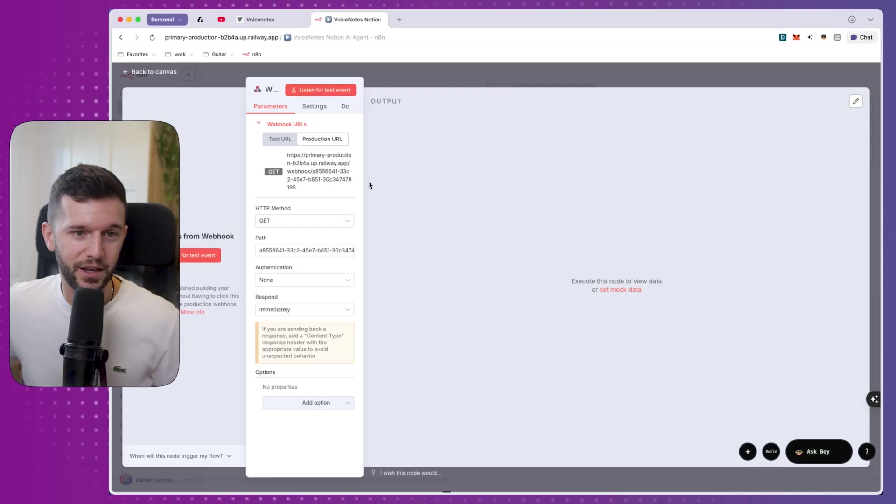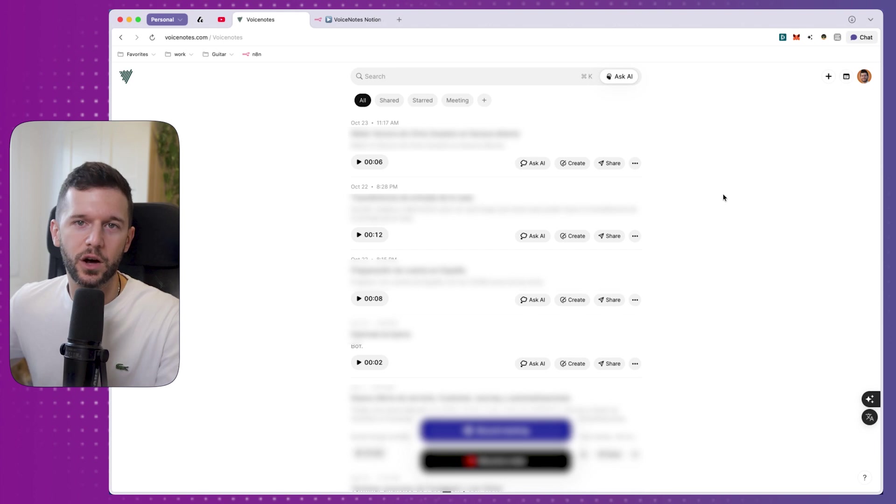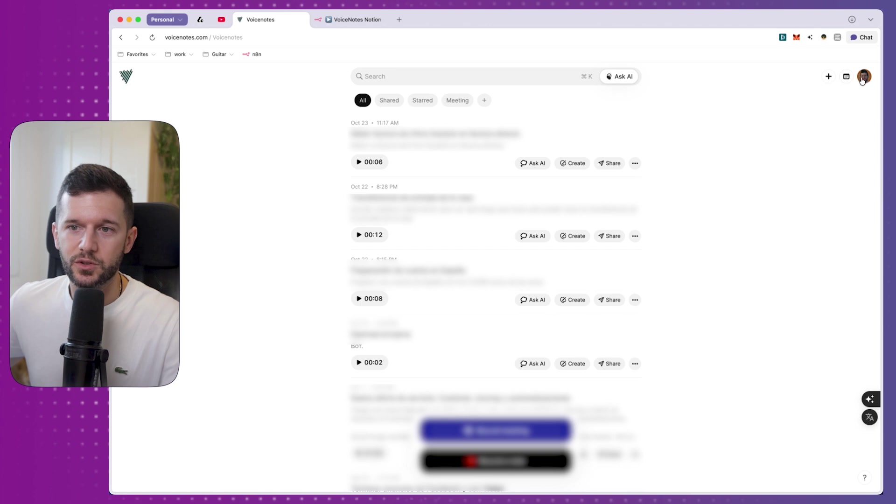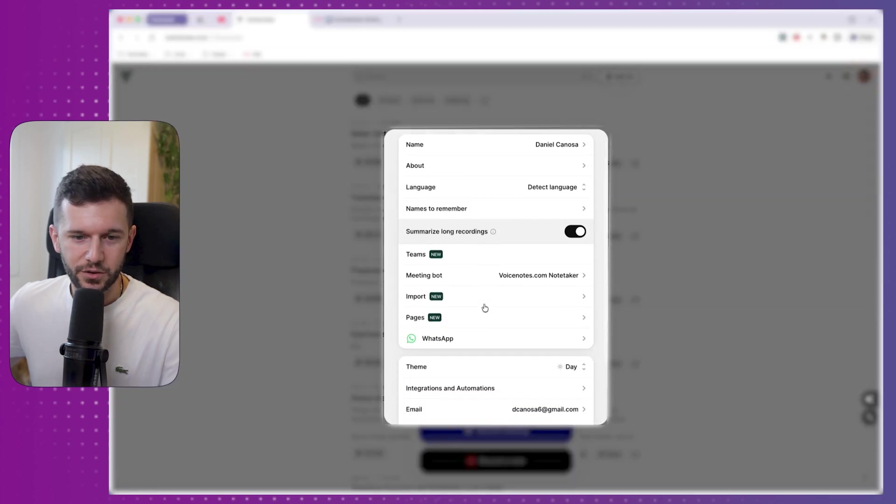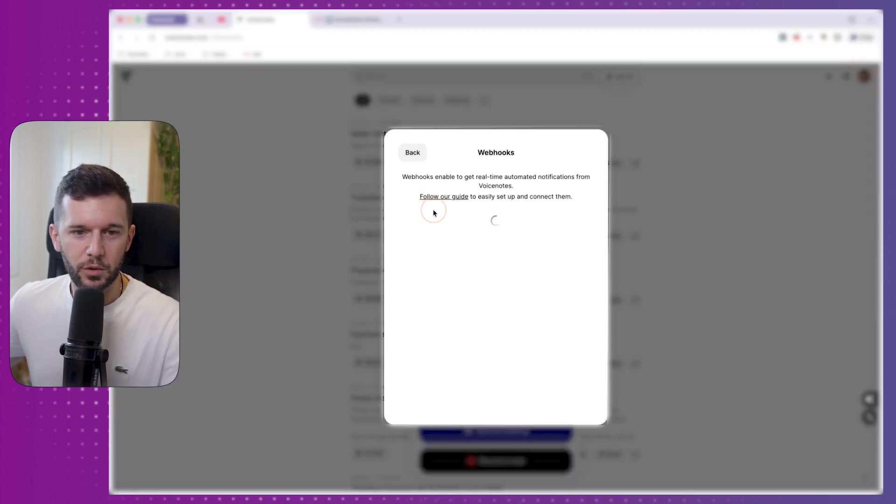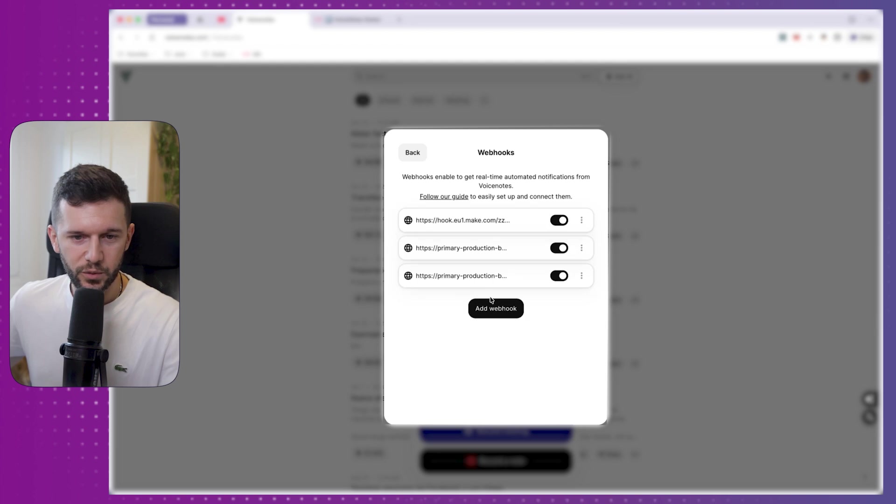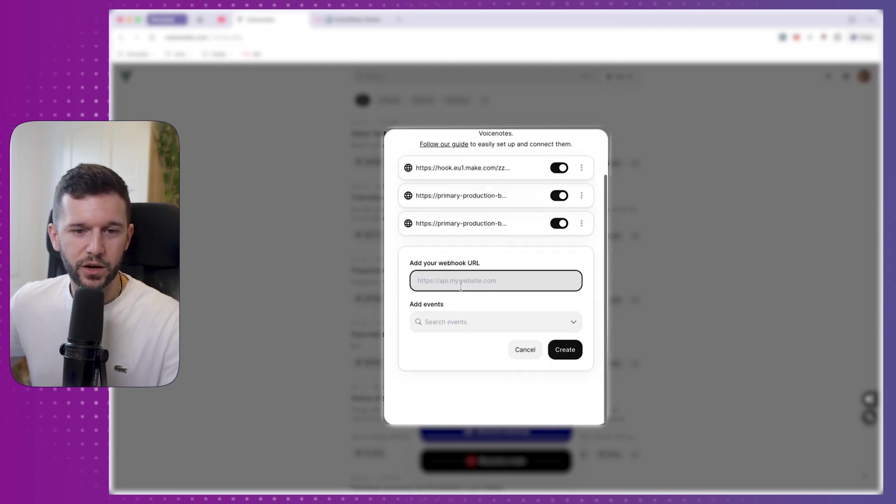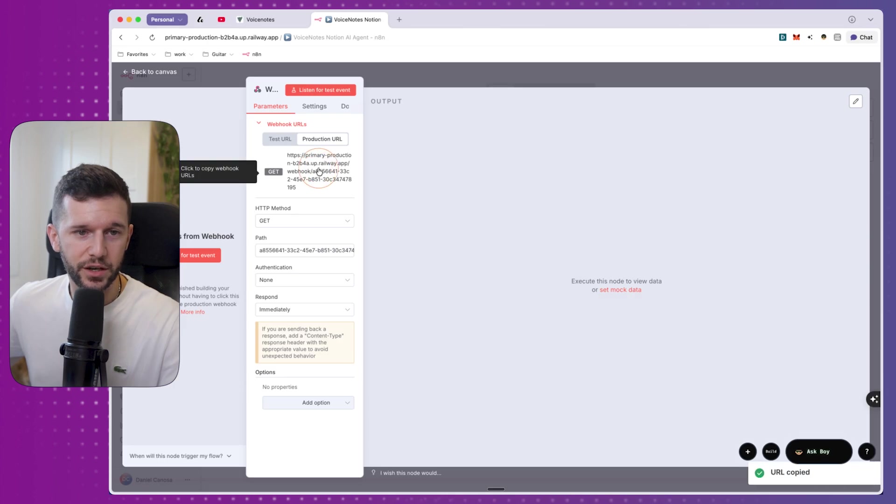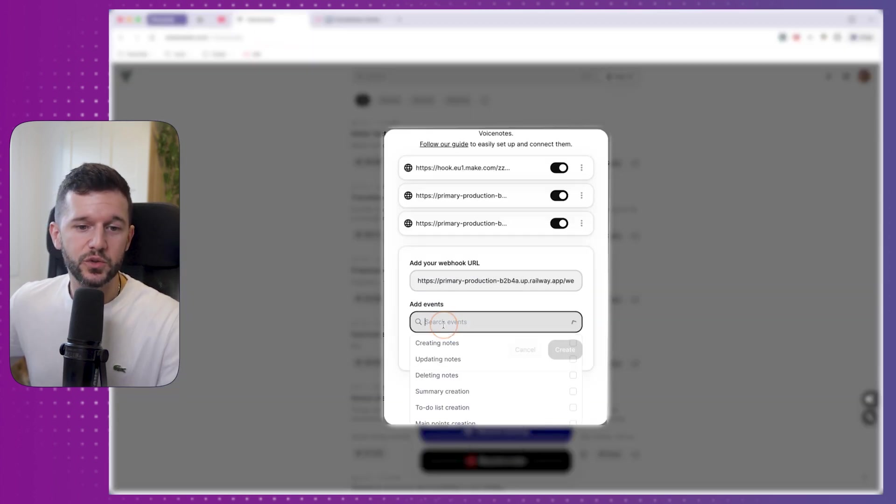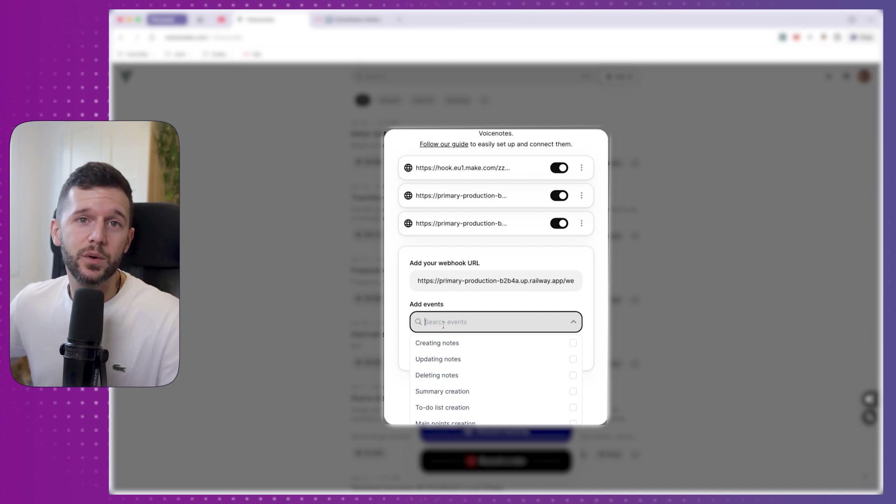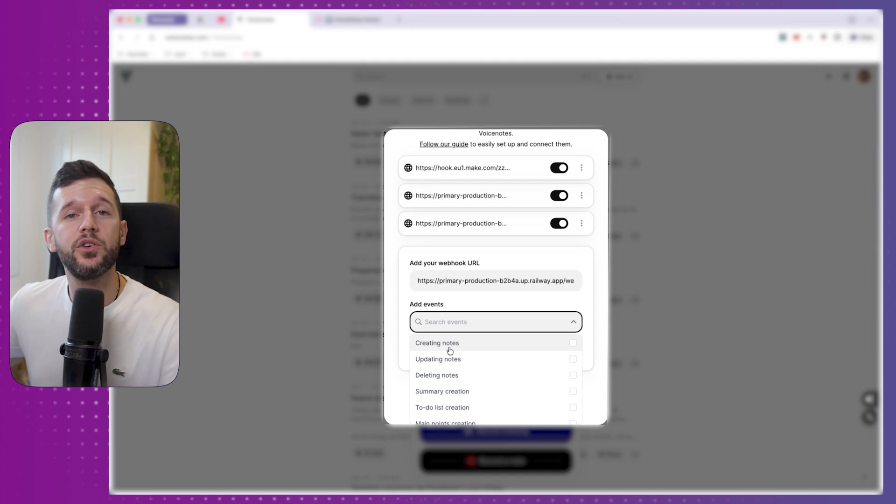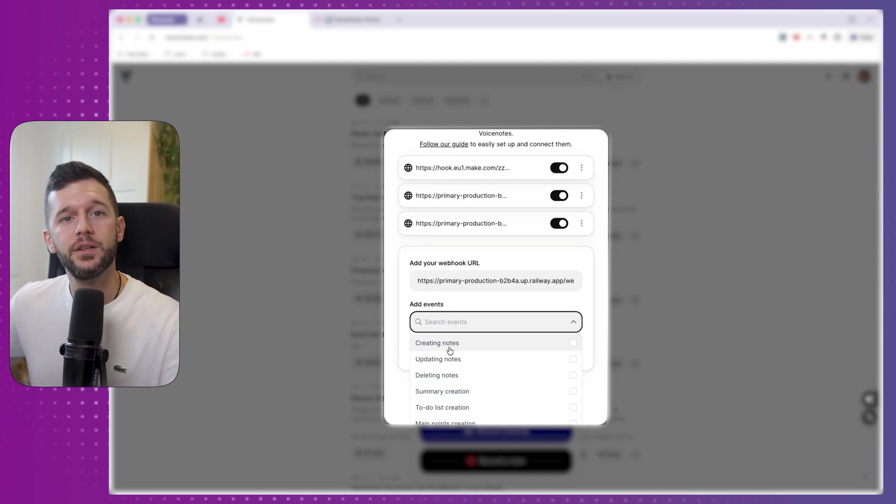Now, we have this ready. But now we need to find a way to send the data that we are speaking into our watch or phone into this URL. And this is what I love about voice notes because it makes it so easy. So for that, we only have to come to our face, scroll down, integrations and automations, webhooks. And here we can add a webhook. And this is where we are going to be pasting the URL that we just got over here. So we copy it, we paste it here, and then we choose which is going to be the event that we are going to be sending to this URL.